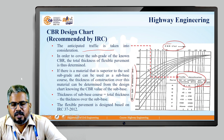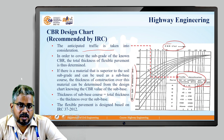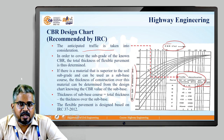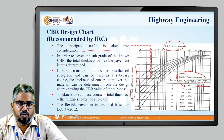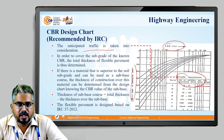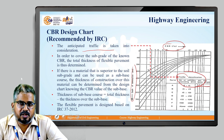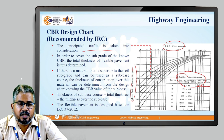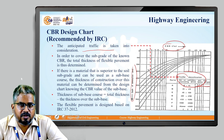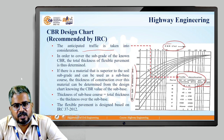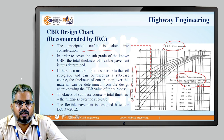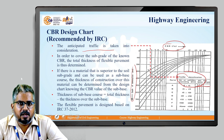If there is a material superior to the present soil subgrade that can be used as a subbase material, then the thickness of construction over this material has to be determined from the design chart based on the CBR value of the subbase. The thickness of the subbase course is calculated as the difference between the total pavement thickness minus the thickness over the subbase.